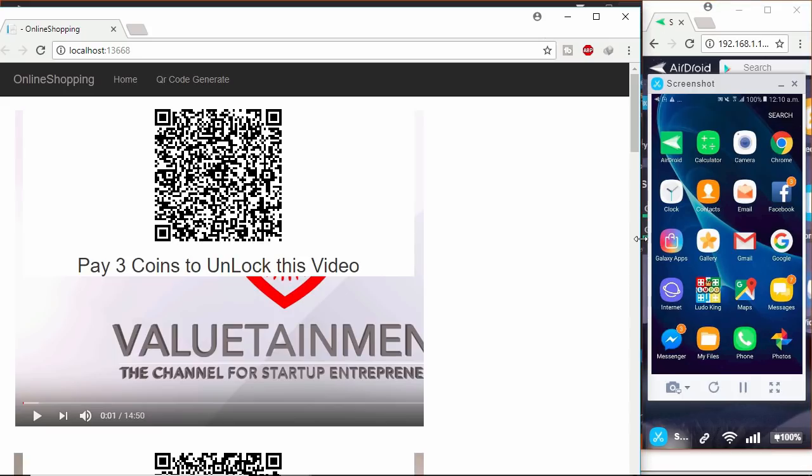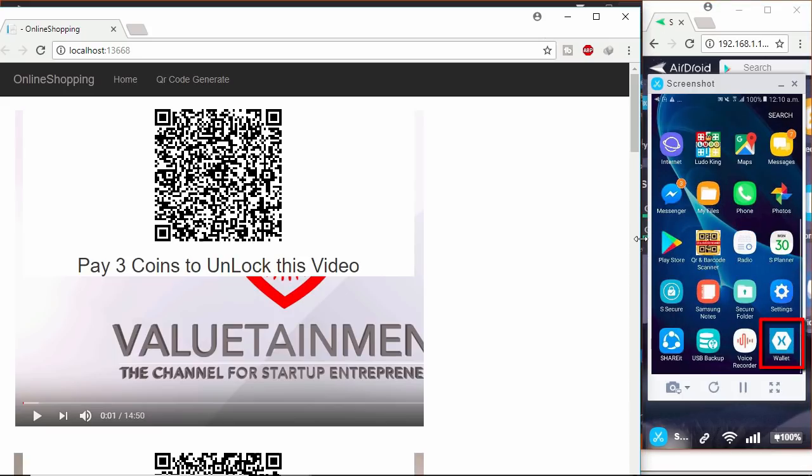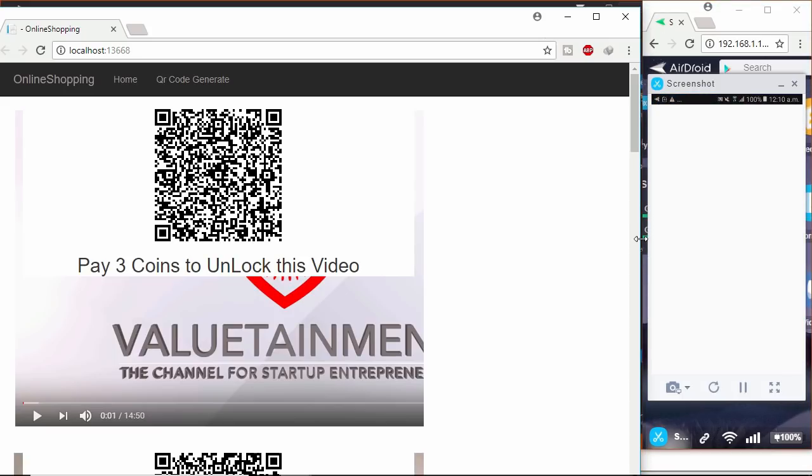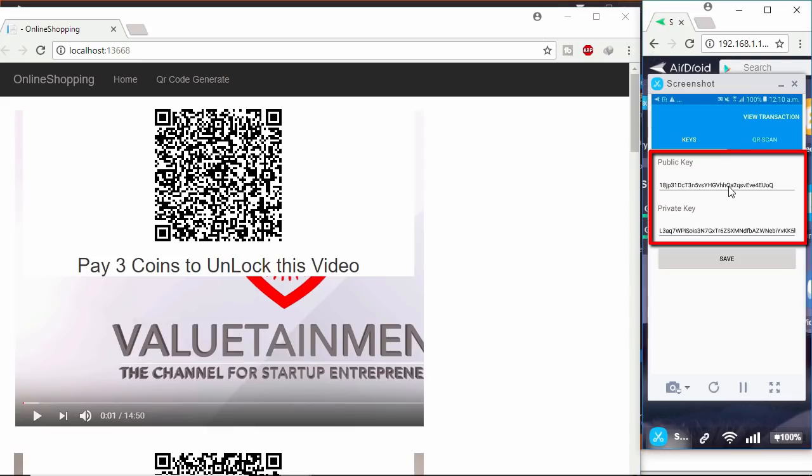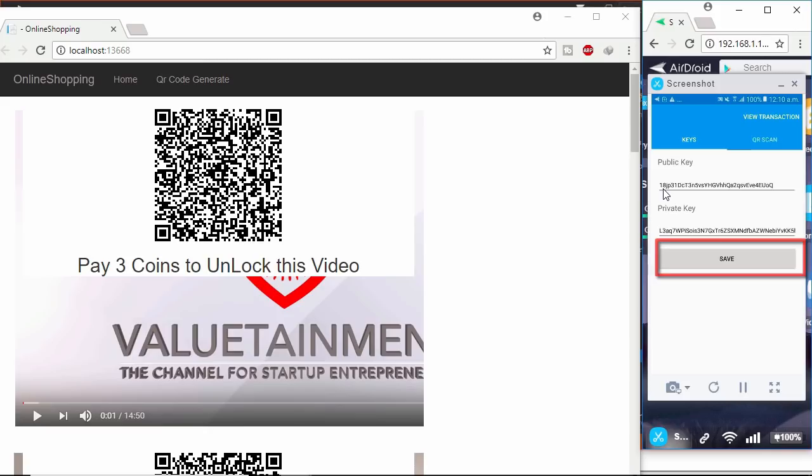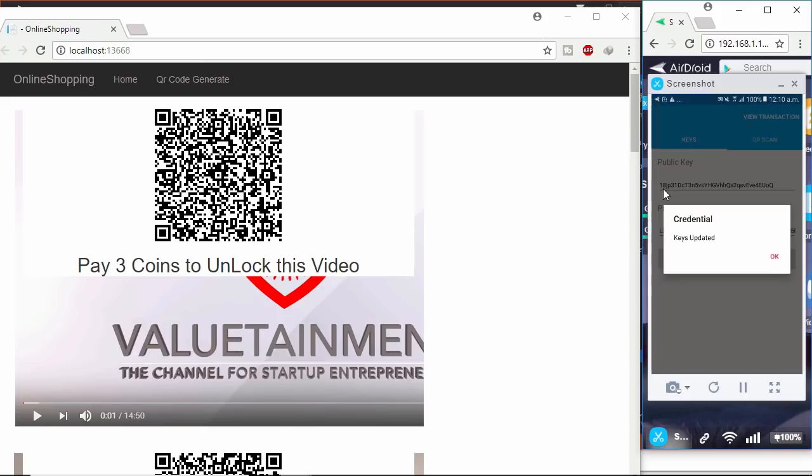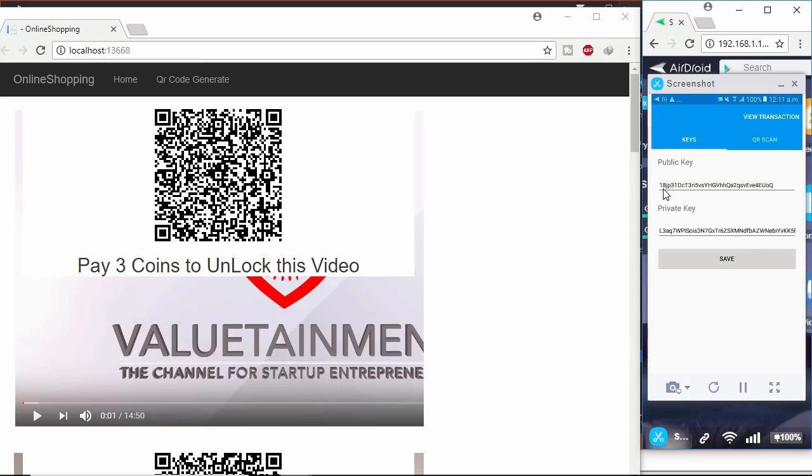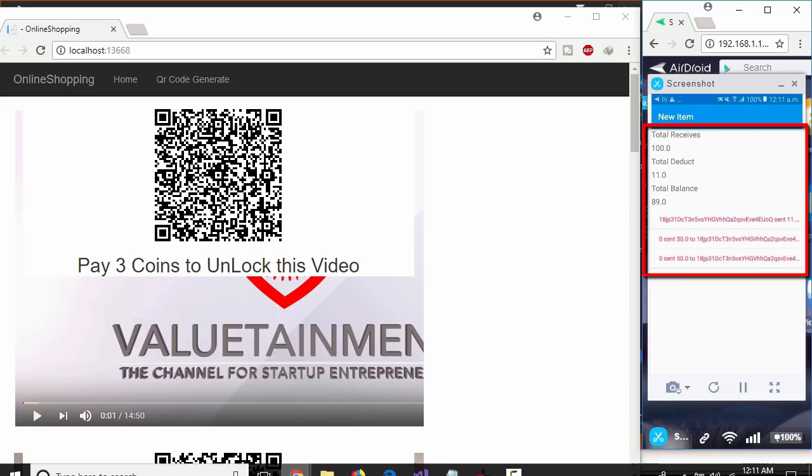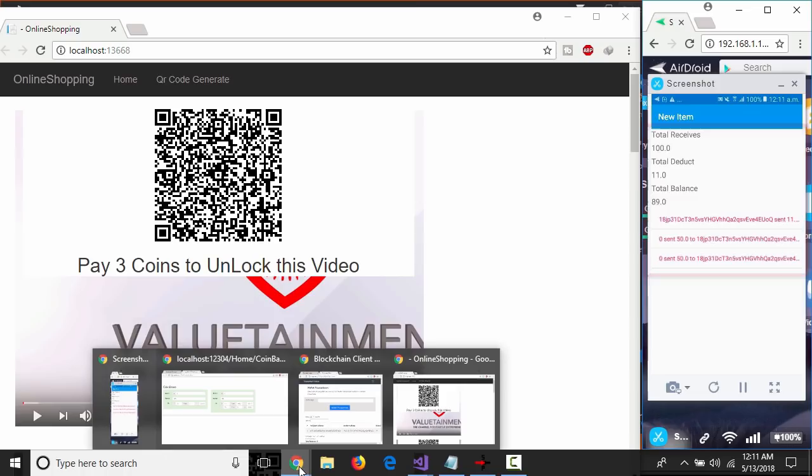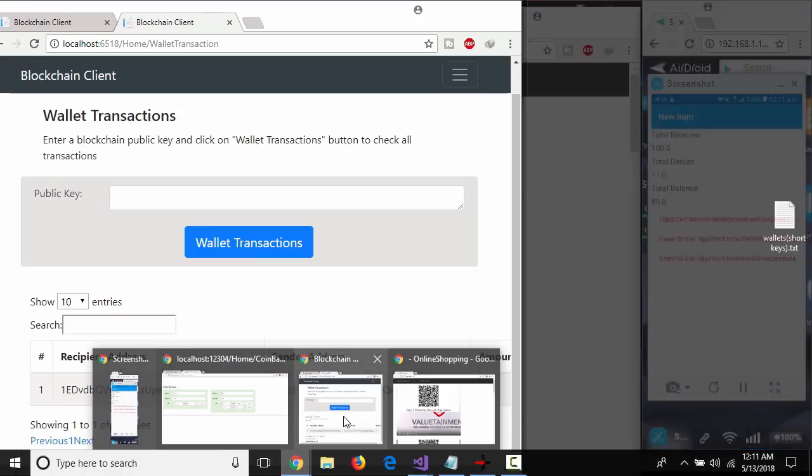Let's find out the Jammerin wallet app, what we will build in this course. Here I already inserted miners public and private keys. Click save button. Keys saved. Now clicking view transaction button. This is the lifetime wallet transaction of the miner. Total balance is 89.